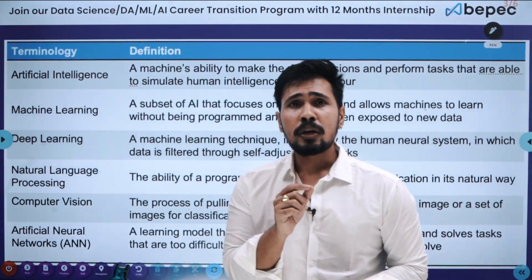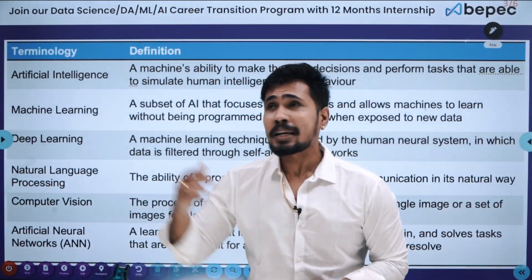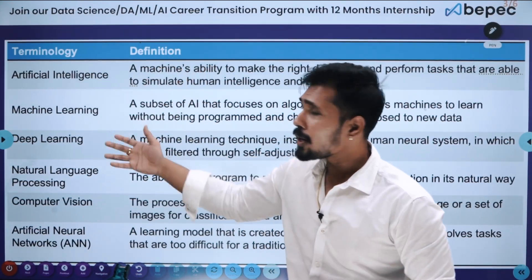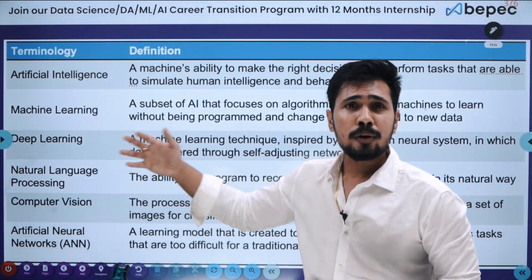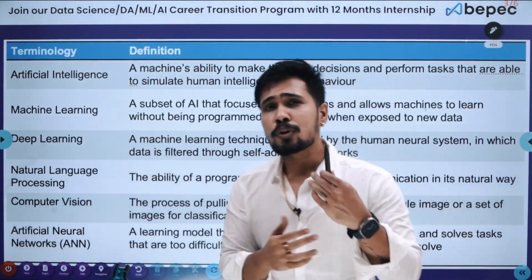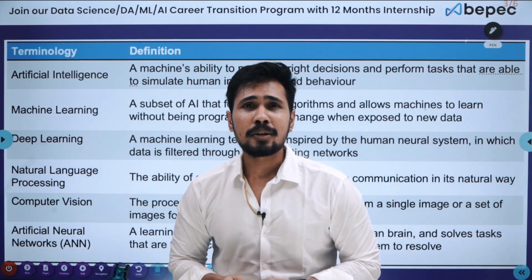These are all the different terminologies in the context of AI and deep learning. These are a few terminologies — we will learn about more terminologies in our next video.